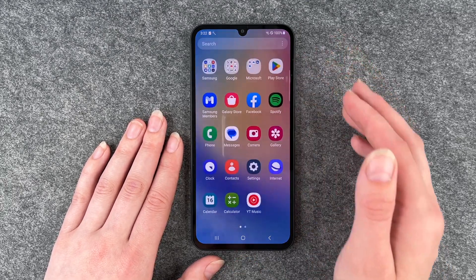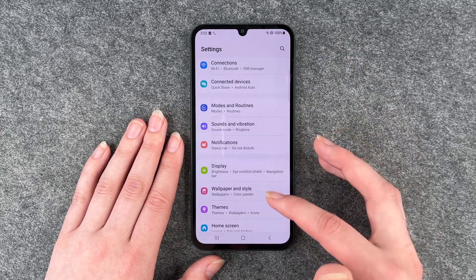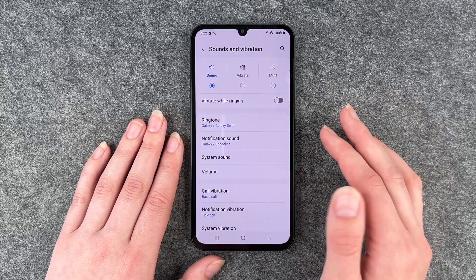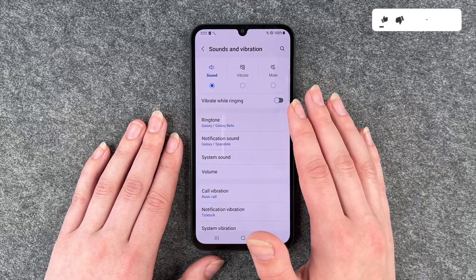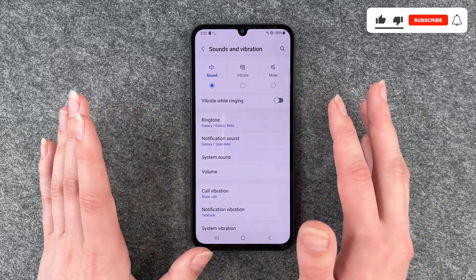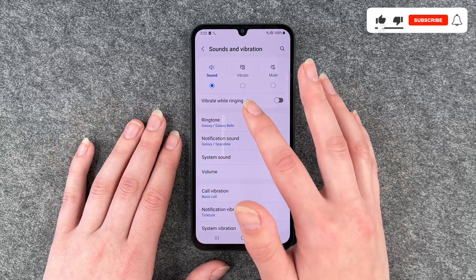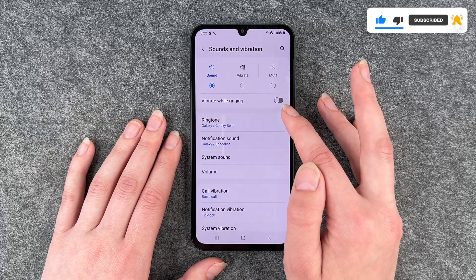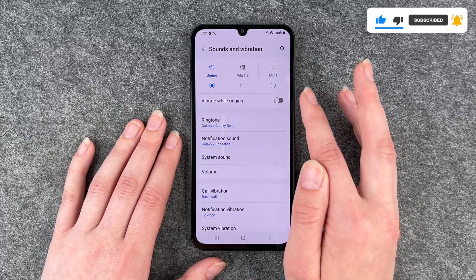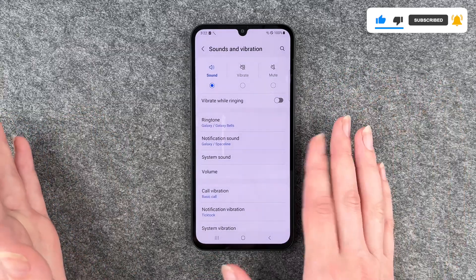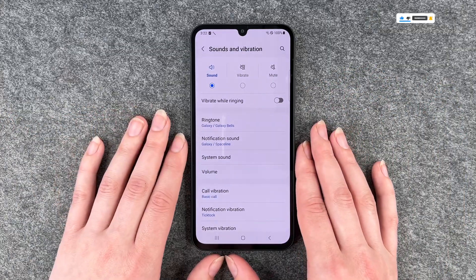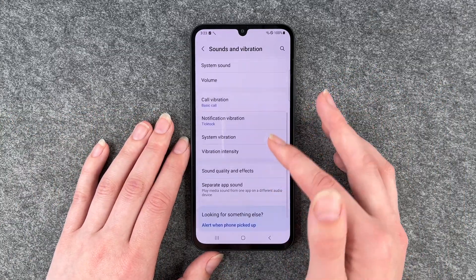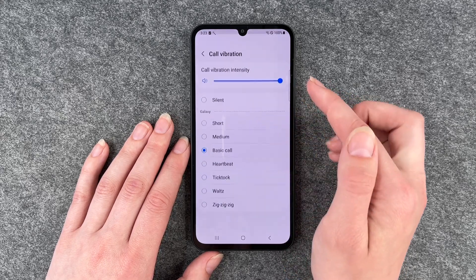For that you want to go to your settings and then go to sounds and vibration. You have some general things you can set. You can see here vibrate while ringing — it's disabled right now. You can enable it or disable it if the vibration annoys you.